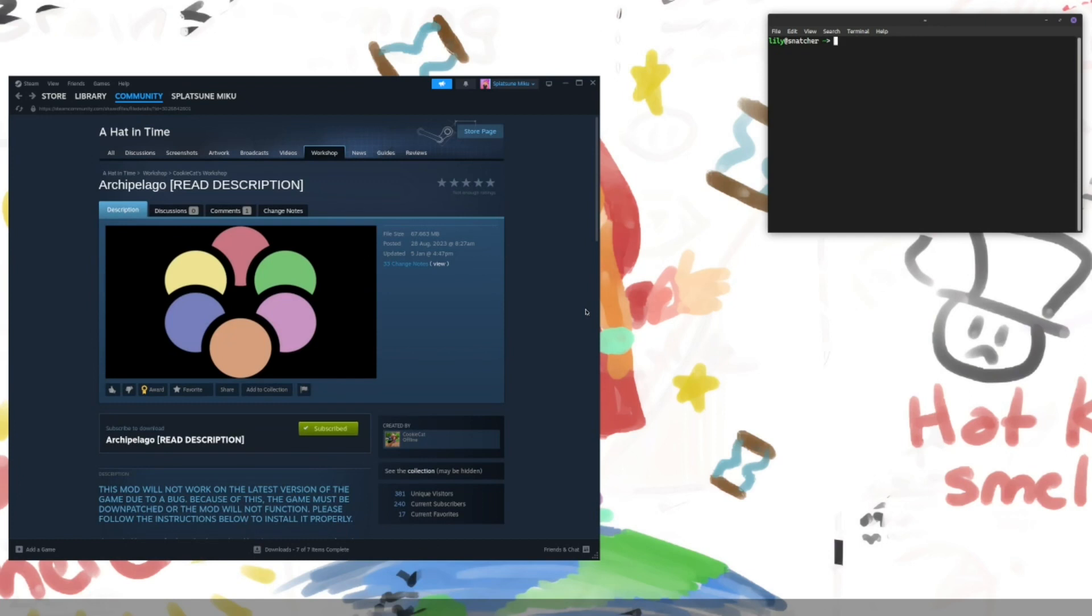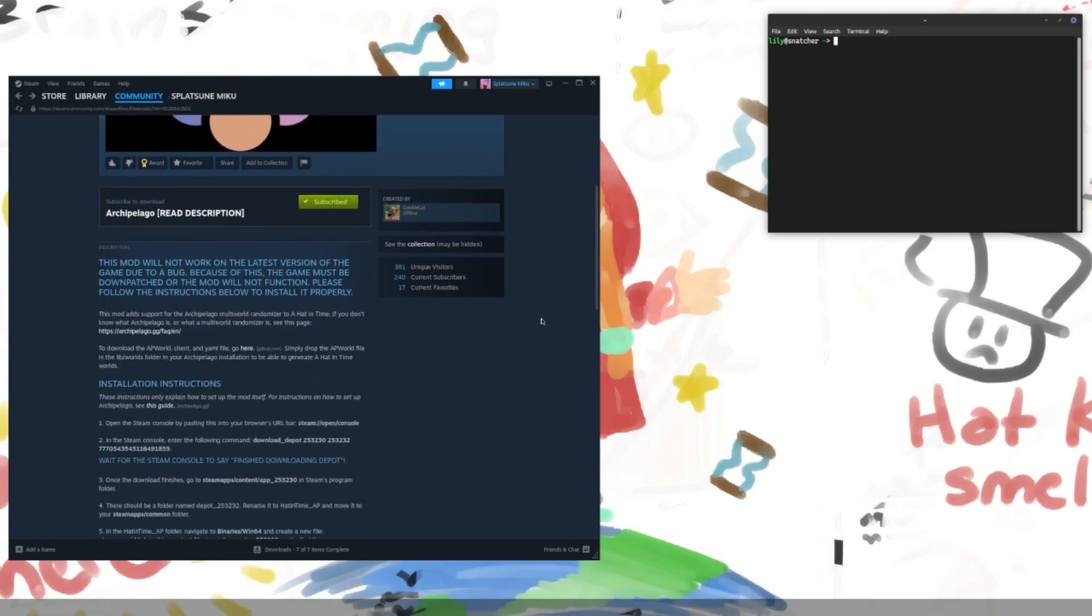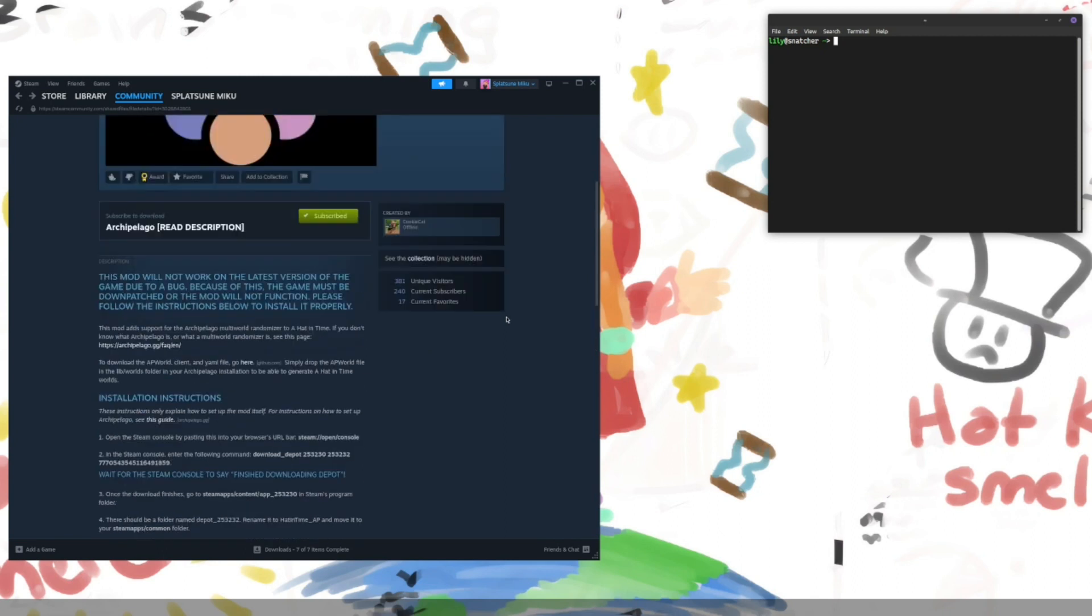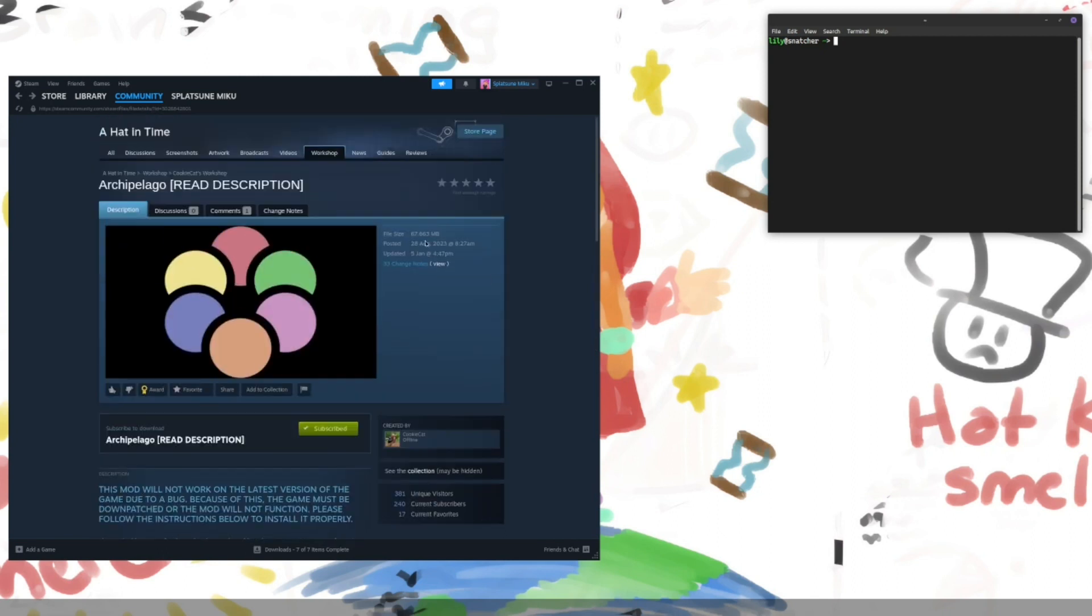Hi everybody, this is just a quick tutorial, a visual guide for the installation of basically getting Archipelago set up for a hat in time.